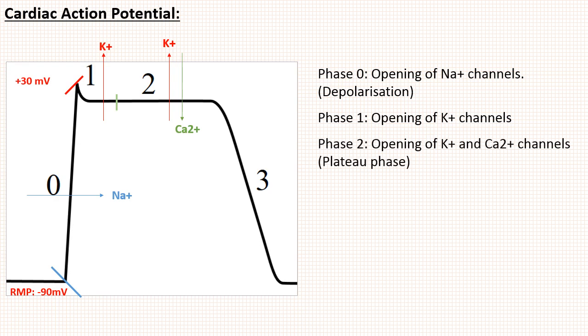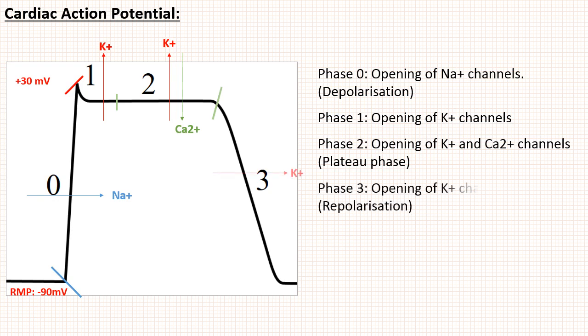Now the calcium channel closes and only potassium channels remain open, which will complete repolarization and bring the membrane potential again to resting state. This is called phase 3. This is normal action potential of the heart.